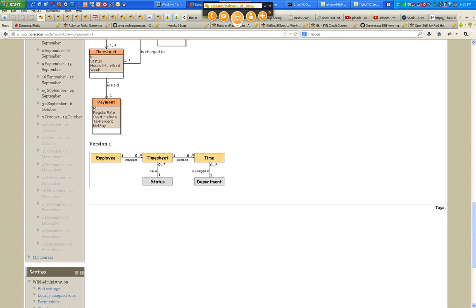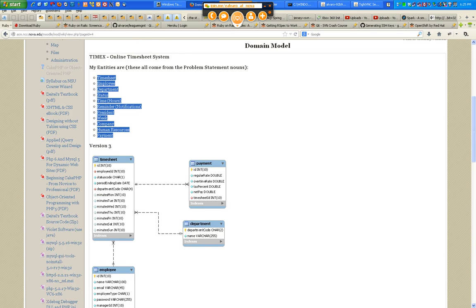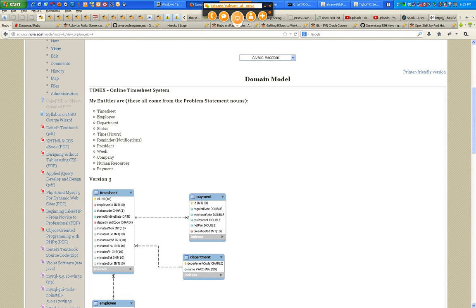This is the one that I created using Violet. I have timesheet, employee, department, status, time, hours — even though they're two different nouns, to me they mean the same thing. Reminder and notifications — I also have those two nouns in my problem statement, to me that's the same thing. Precedent week, company, human resources, and payment.